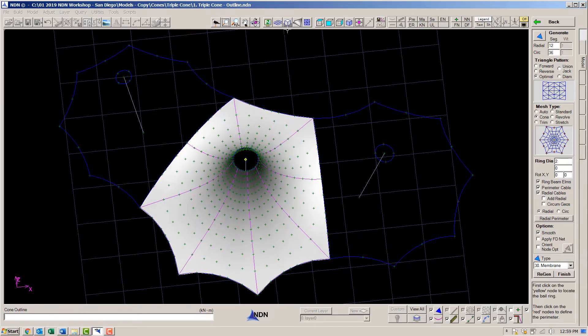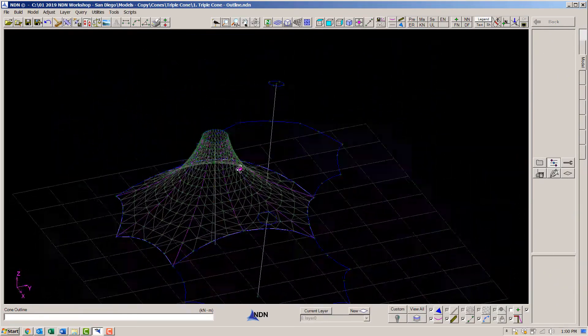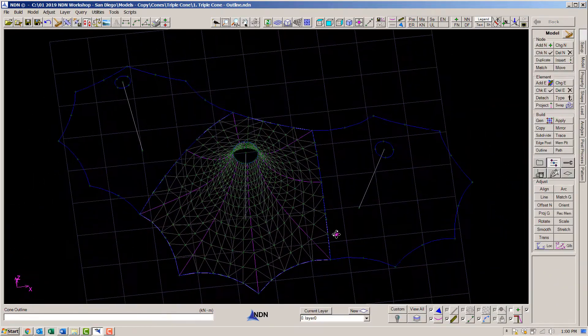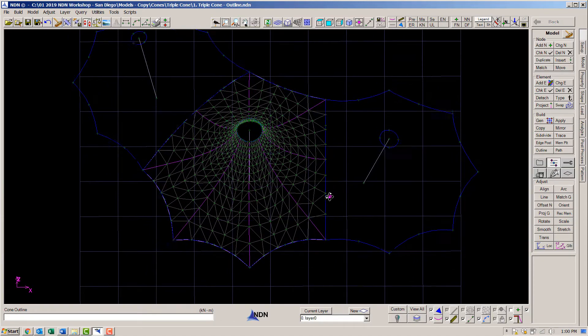And then click out the key nodes defining the cone. The cone is automatically generated.